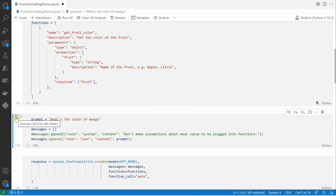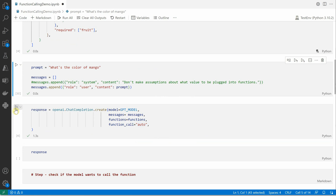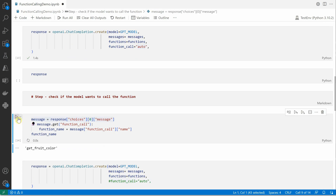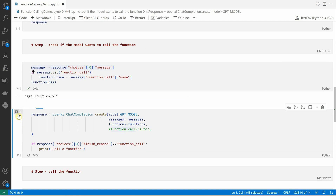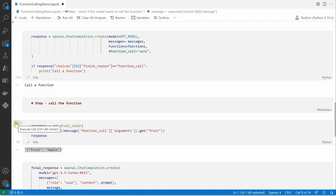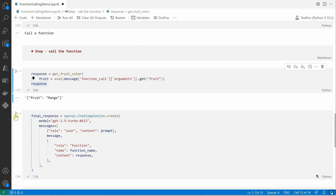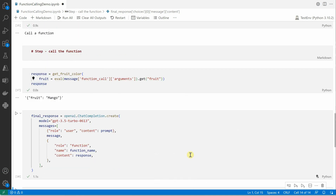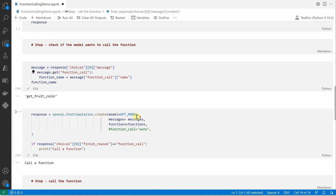Let me change the prompt to 'What is the color of the mango?' and execute again. This time fruit equals mango is passed to our completion endpoint. The response is: 'The color of the mango can vary depending on the variety and stage of ripeness. Some common colors include green, yellow, orange, red, and even purple.' That last one I have never seen!